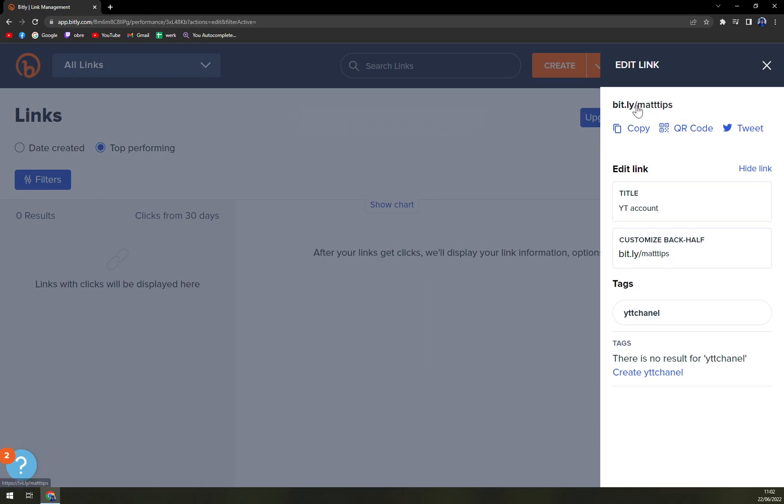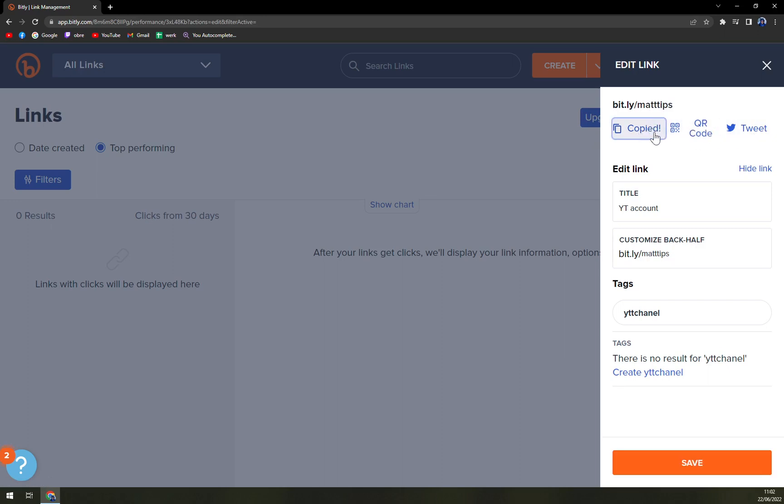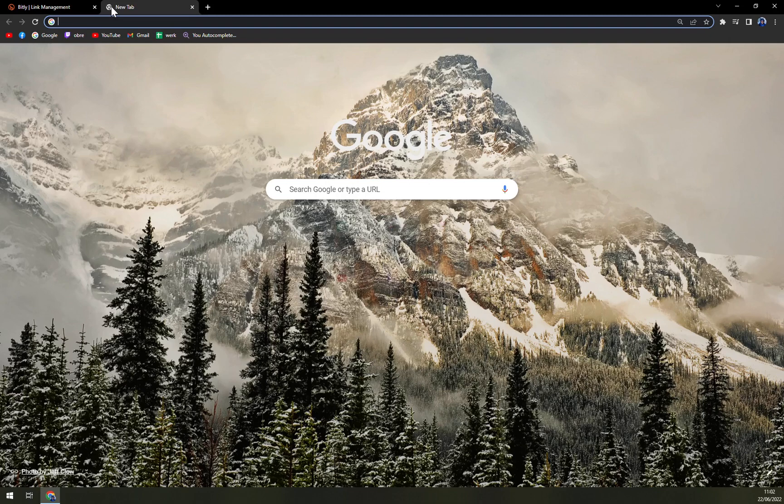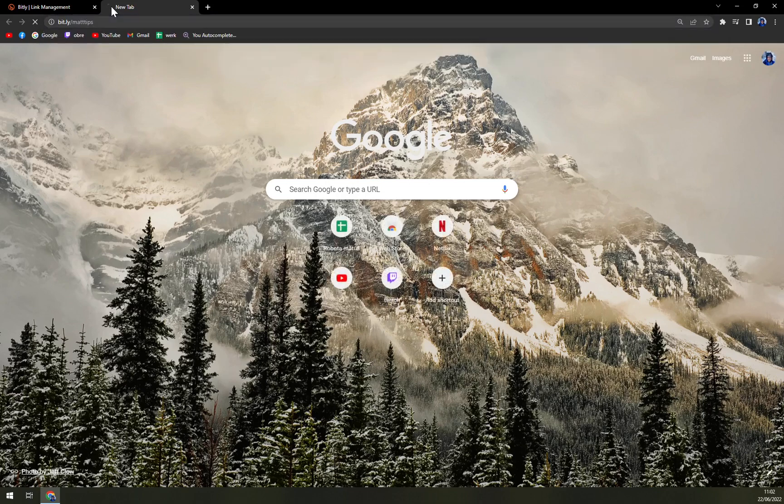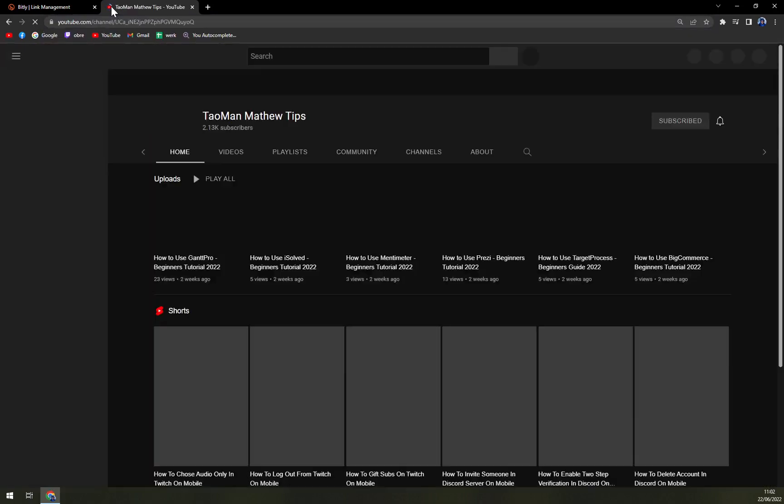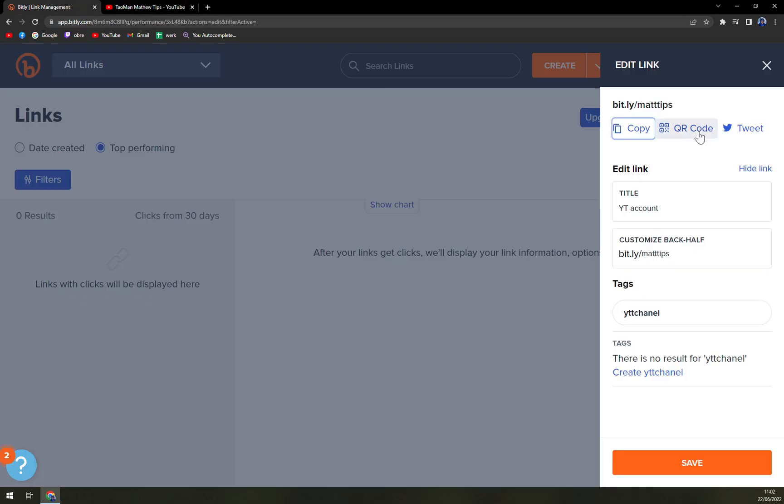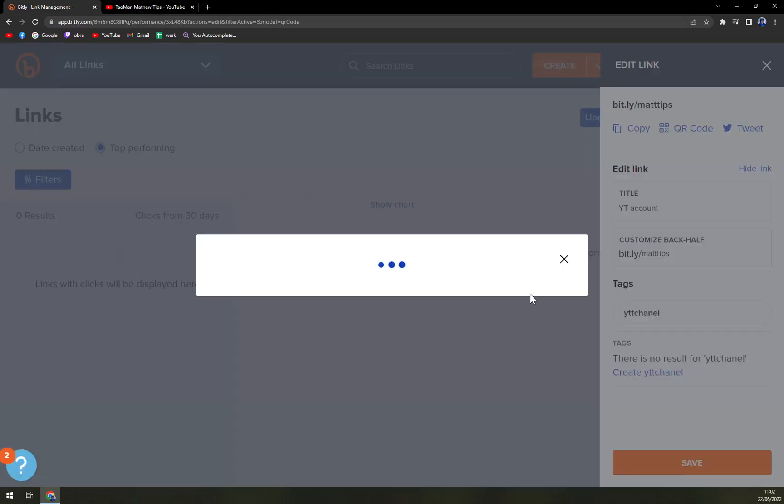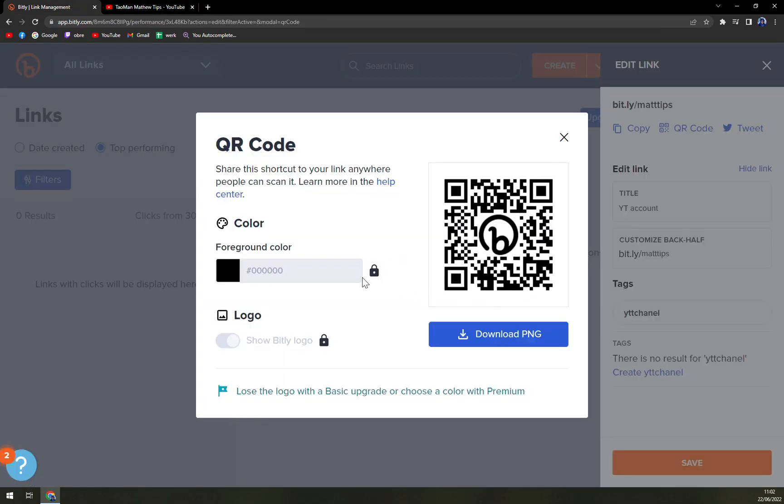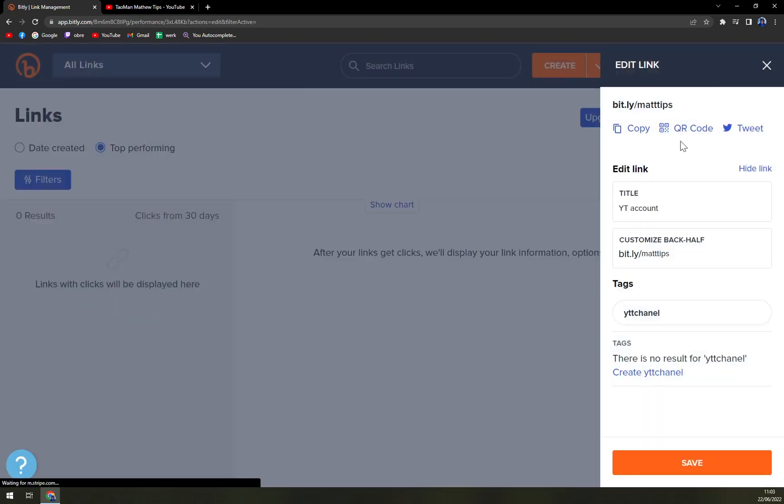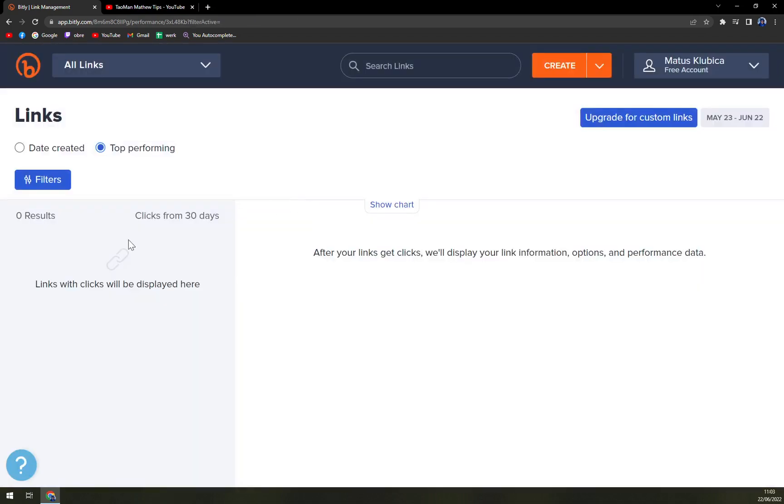As you can see, this is our link now that we can either tweet, copy, or use a QR code. So right now it's copied. Basically copy, paste it, and here we are at my YouTube site. Then we can get a QR code, which is automatically generated with a Bitly logo inside. You can also download the PNG so anyone can use it.